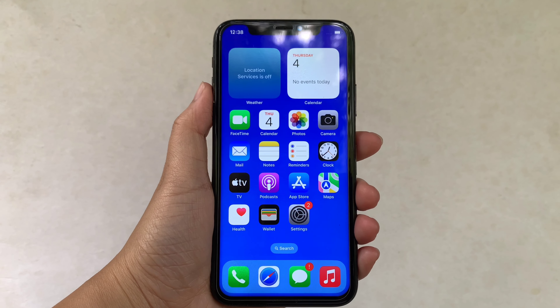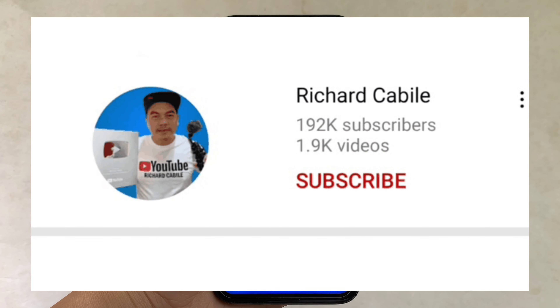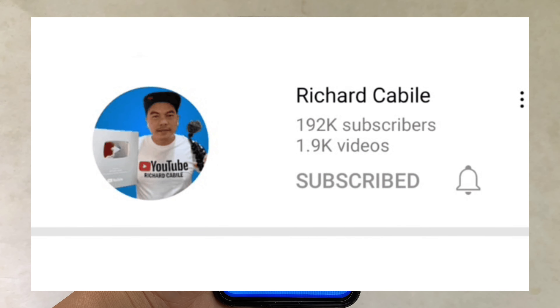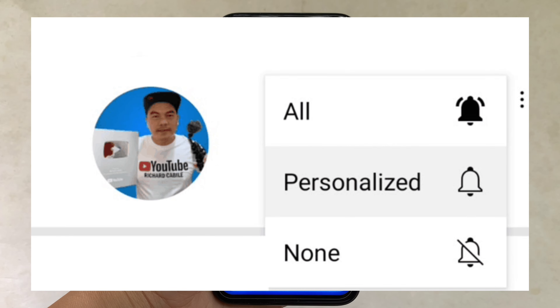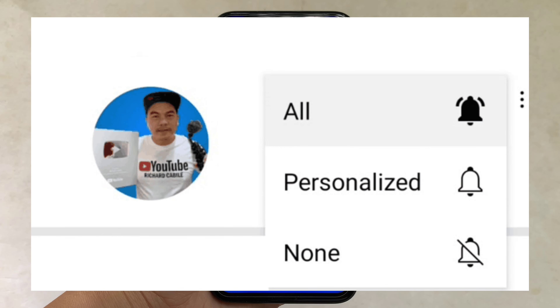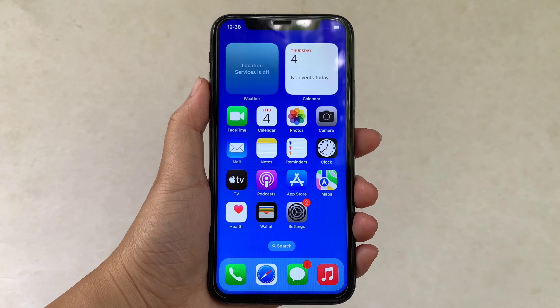But first, can you subscribe to this channel? Don't forget to hit the subscribe button and the bell to notify you of new updates. And let's start.